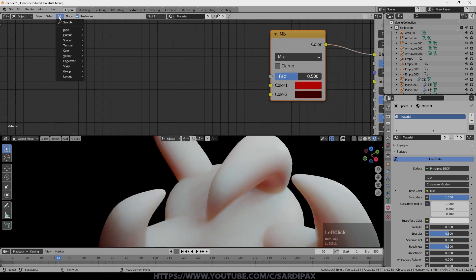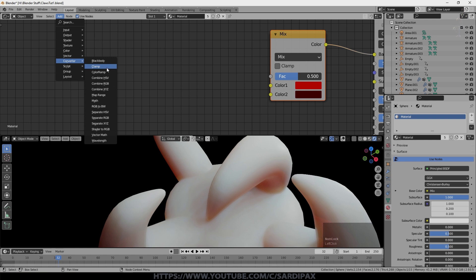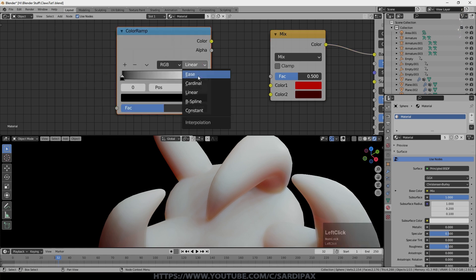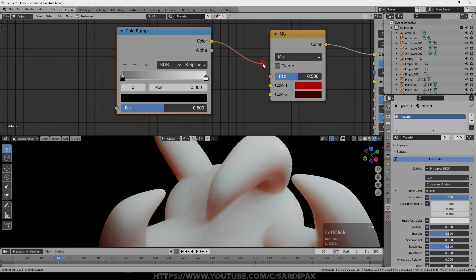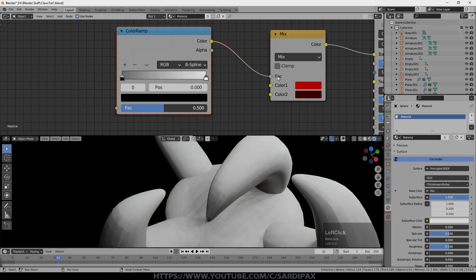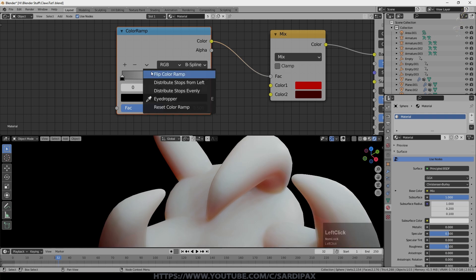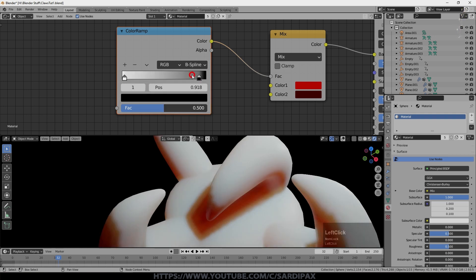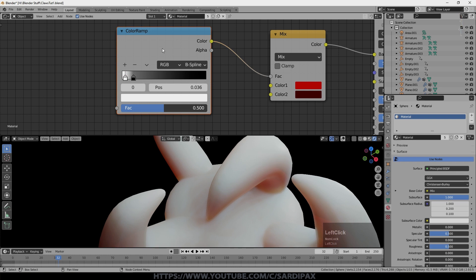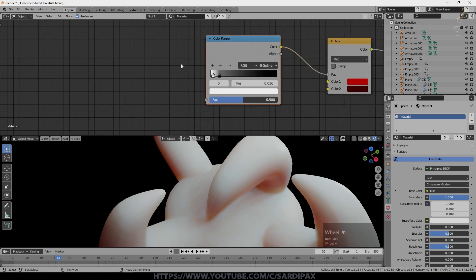And there it is. Next I'm going to add usual color ramp. I had it set to B-spline. Take the color output into the factor of the mix node. And I actually swapped these over. You can play around with it to see what works. And had the node points somewhere around there.